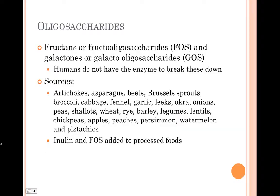Lastly, inulin and fructooligosaccharides are prebiotics that fall into this category as well. They are commonly added to processed foods and would be listed under the ingredients list on a food label.